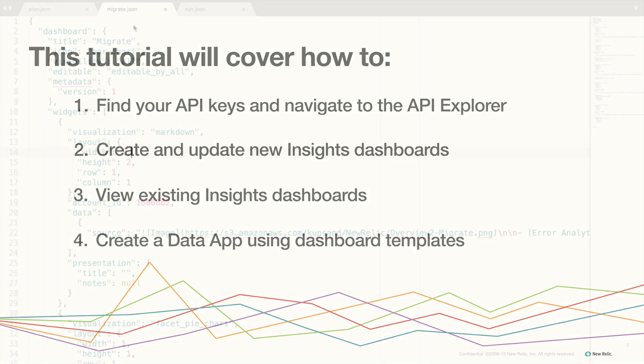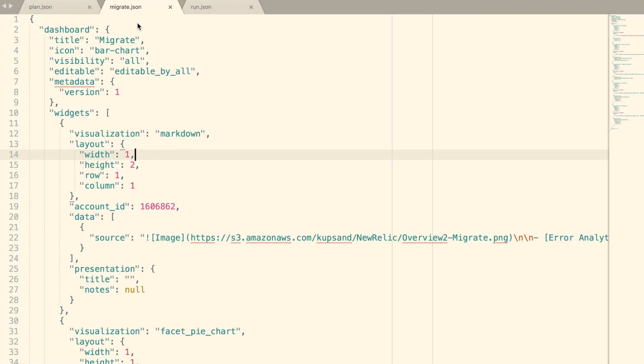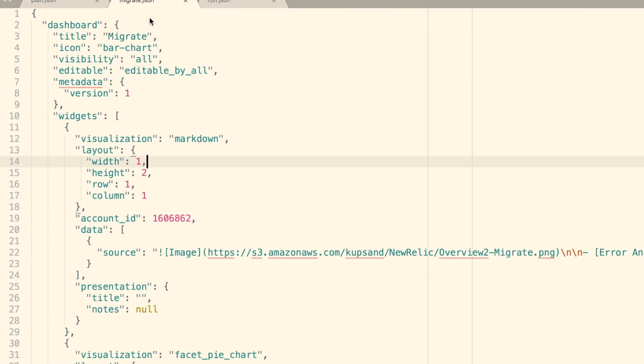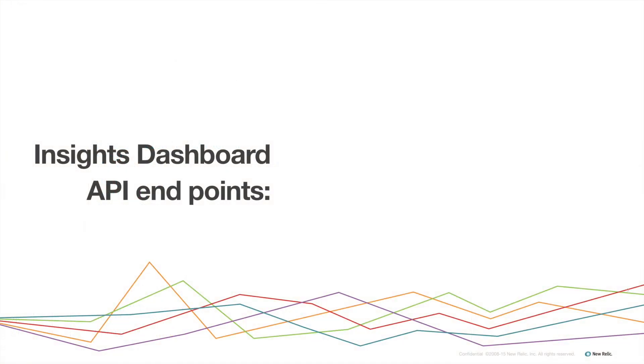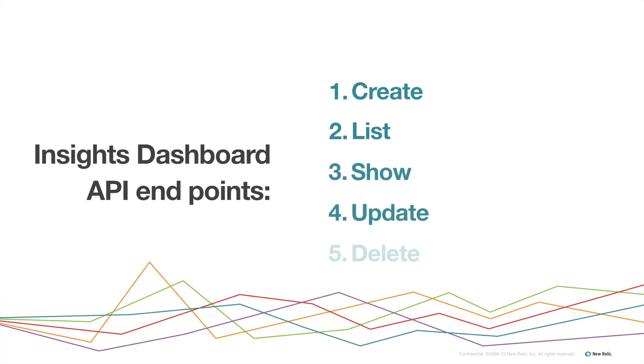The Insights Dashboard REST API uses JSON and includes five types of endpoints: create, list, show, update, and delete.